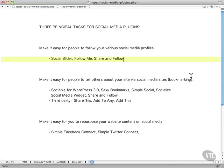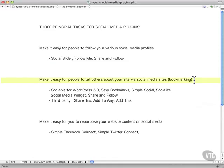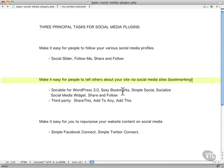Our next group is making it easy for people to tell others about your site, social bookmarking. So there are many, many for this: Sociable for WordPress 3.0, Sexy Bookmarks, Simple Social, Socialize, and Share and Follow again.